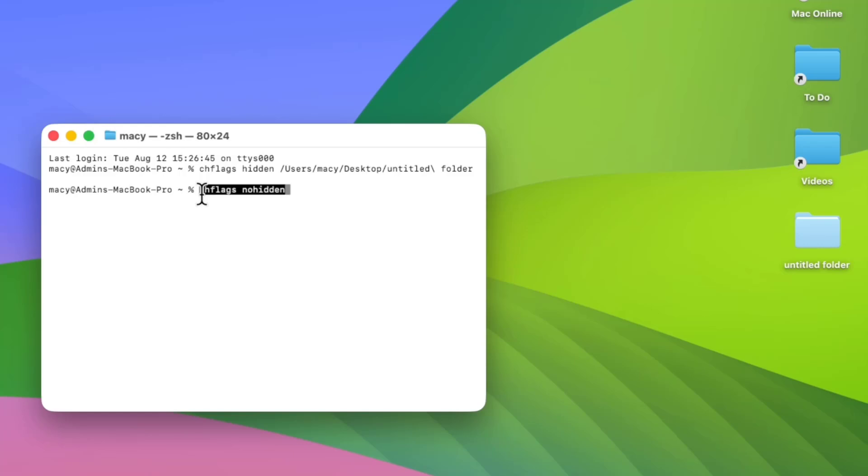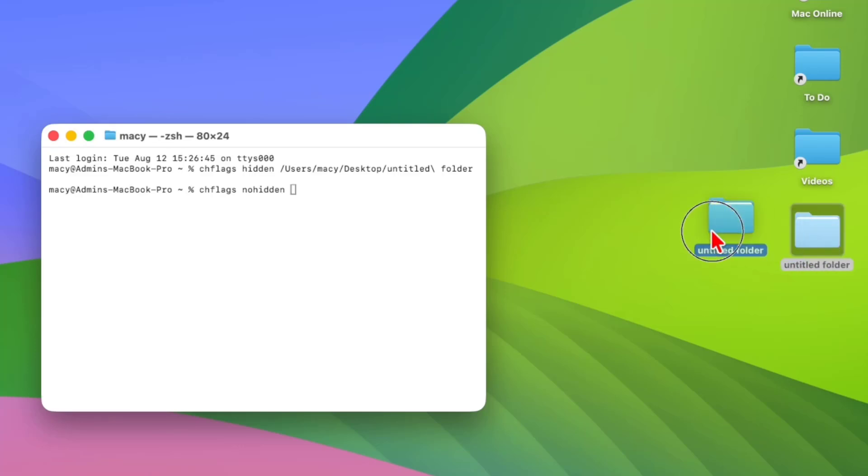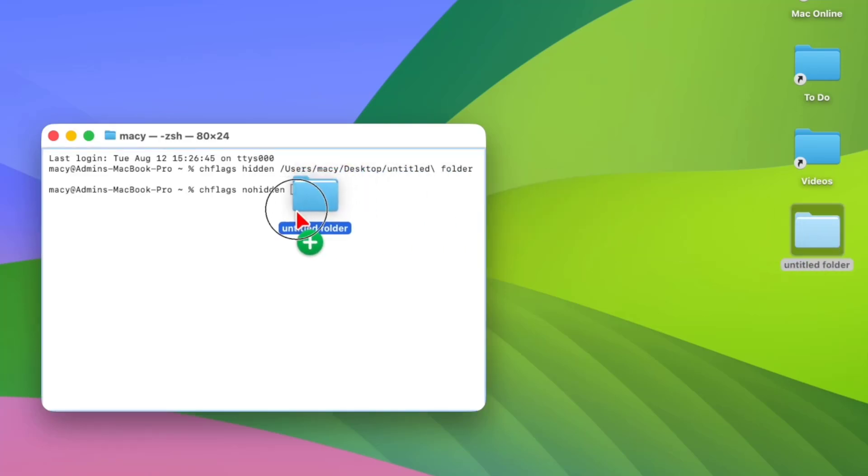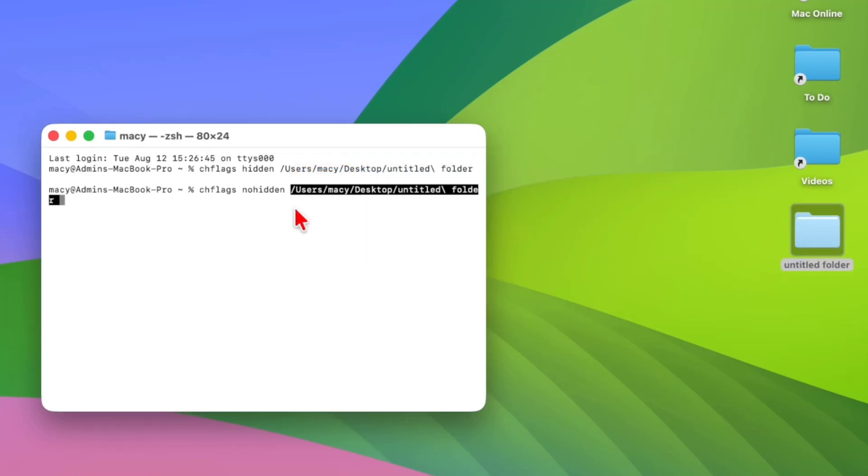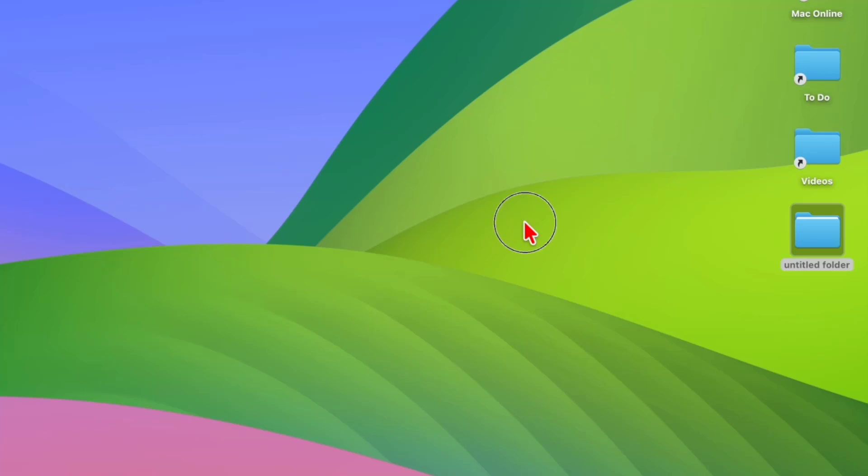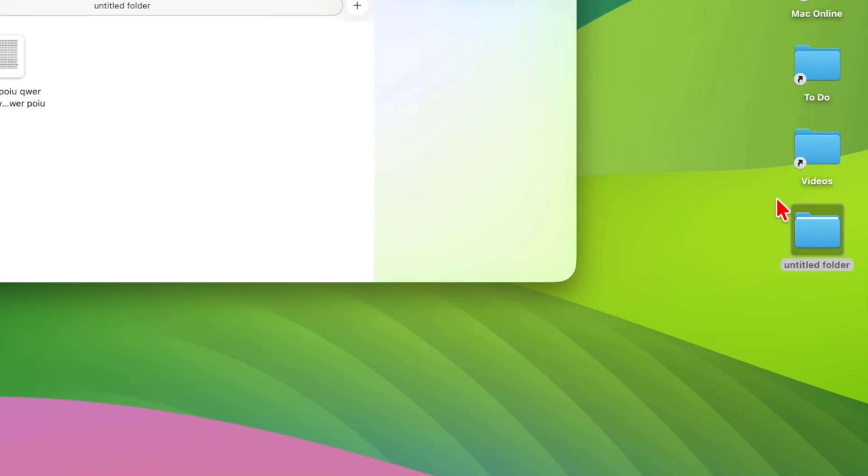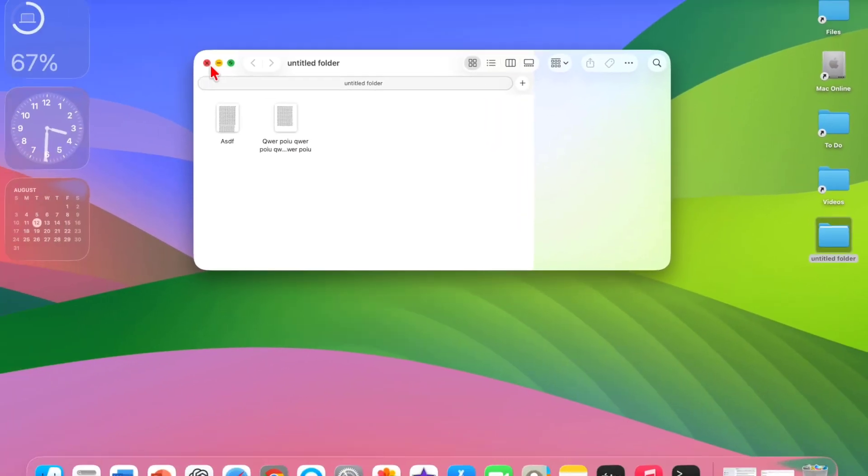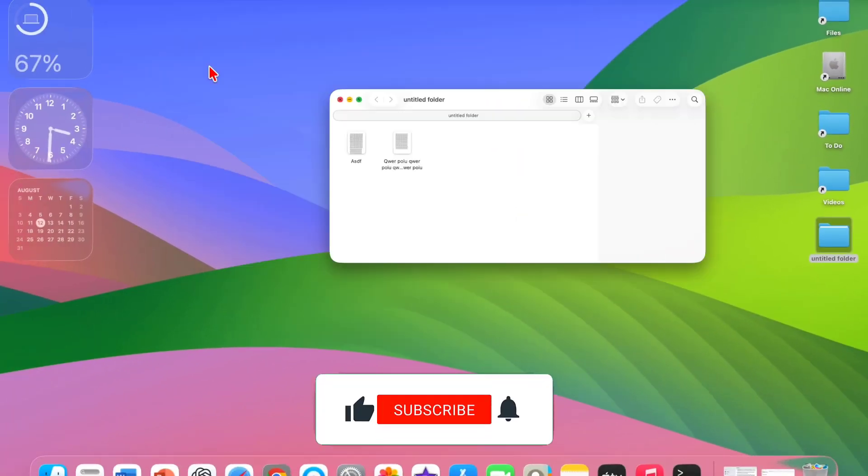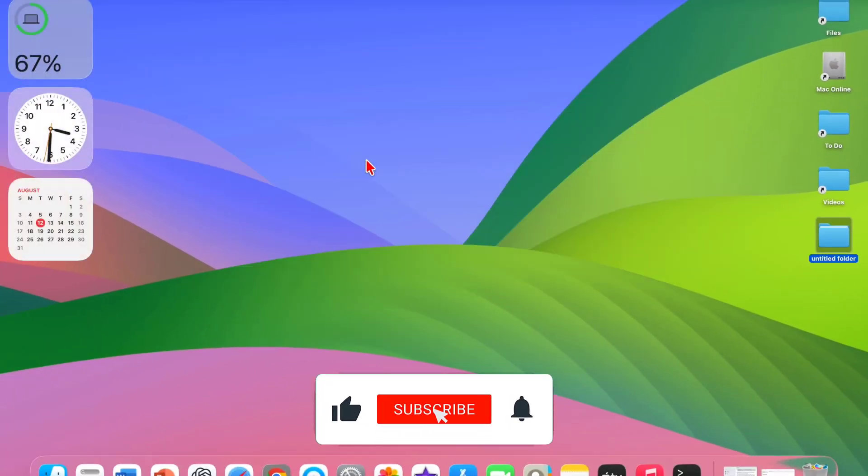Do the same: after you type the code, give a space, drag and drop the folder here. It will take the path. After this, simply hit Enter and that's it. Now you can see your folder is completely visible. Look at that, it's a normal folder. Like this, you can hide or unhide any